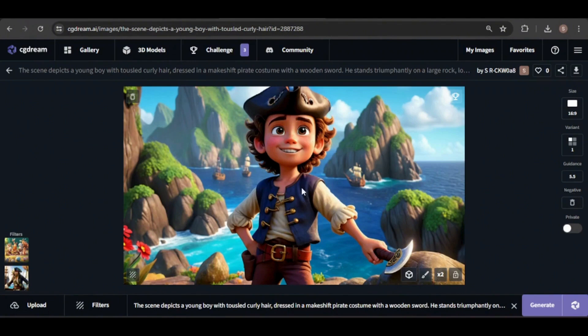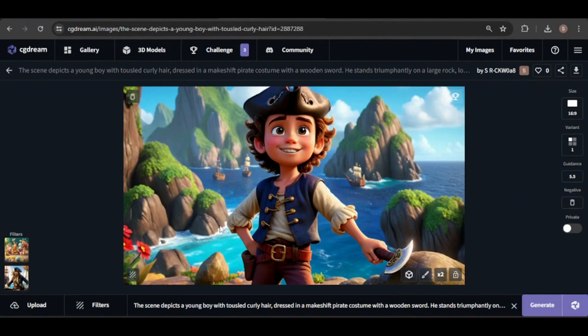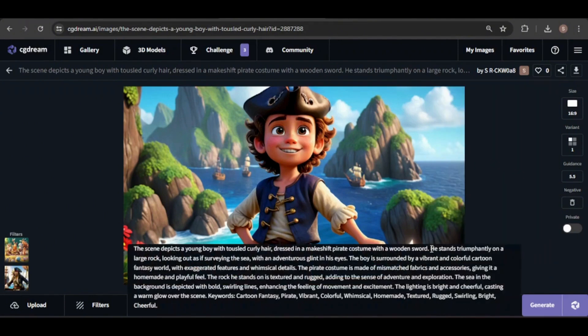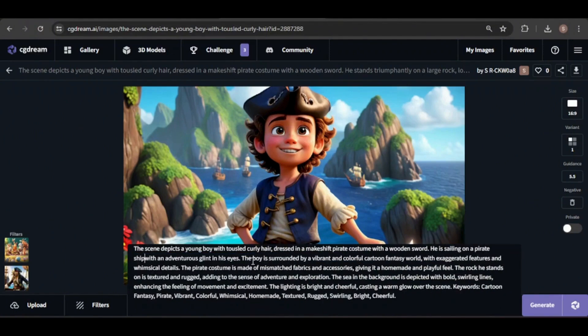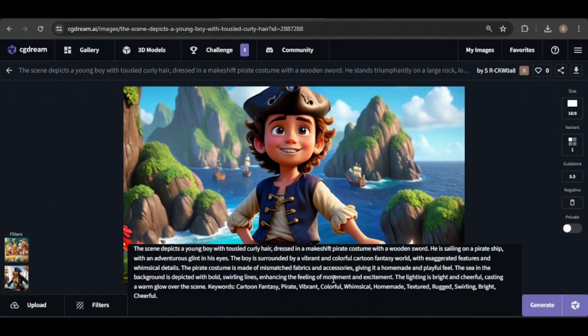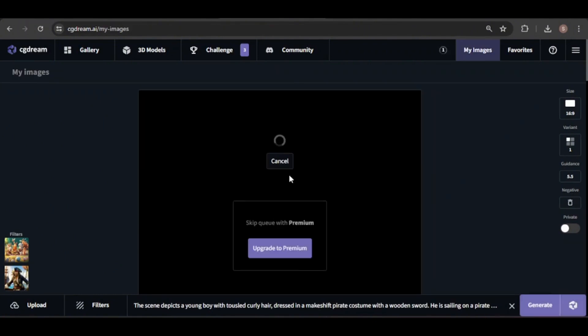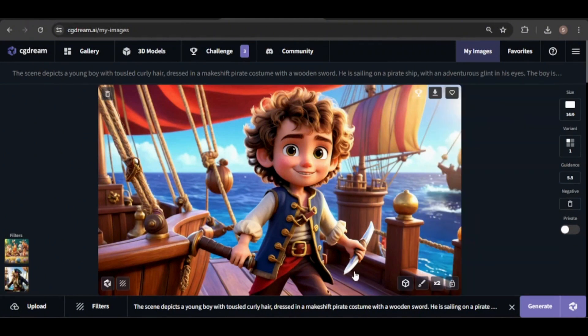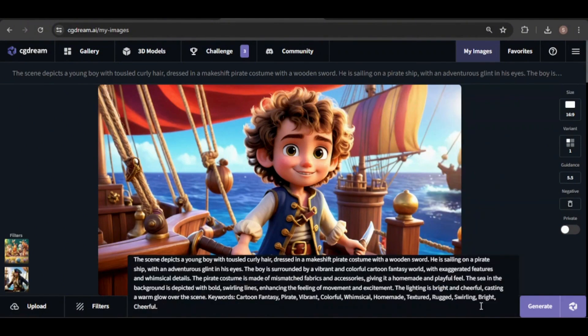Using the seed number from this image, I'm going to try creating consistent images of the pirate boy. First, go to the sidebar and disable the random seed option. I'll also modify the prompt to place him sailing on a pirate ship instead of standing on a rock, making sure to remove any mention of the rock. I'll activate the dream-up feature. Here's the result. I think it's fairly consistent. There are slight differences in his outfit, but overall it works, and he's on the pirate ship now.